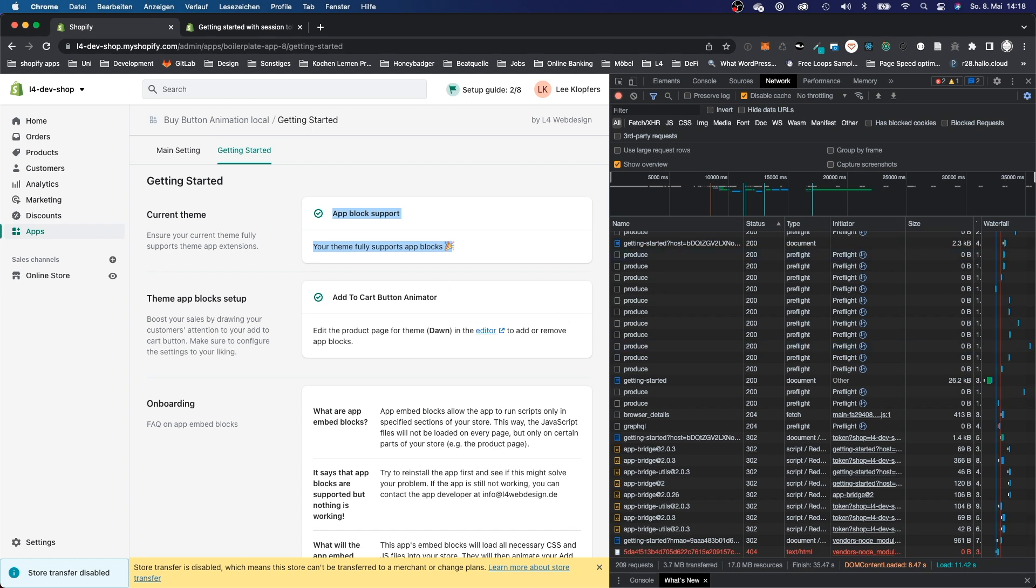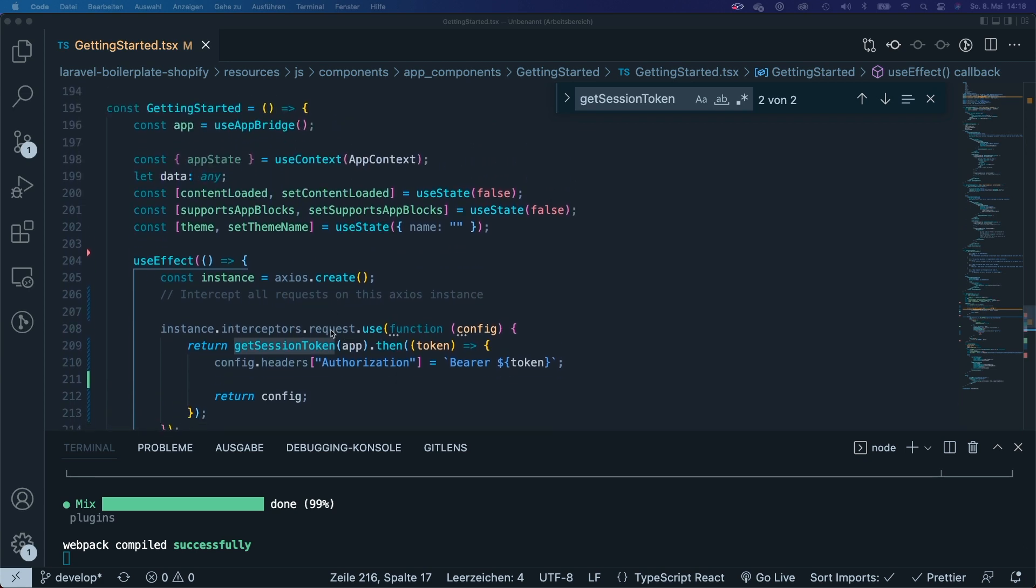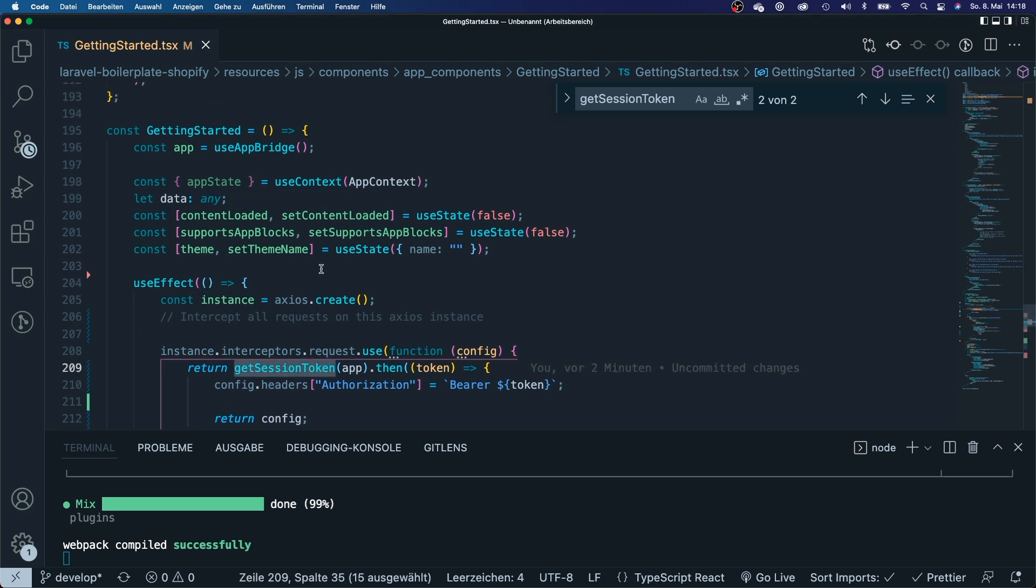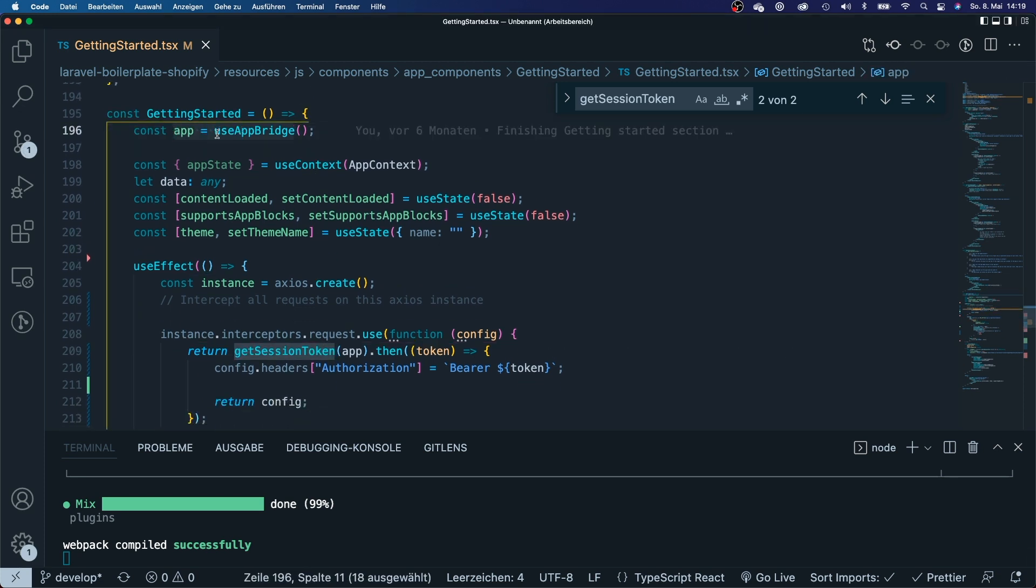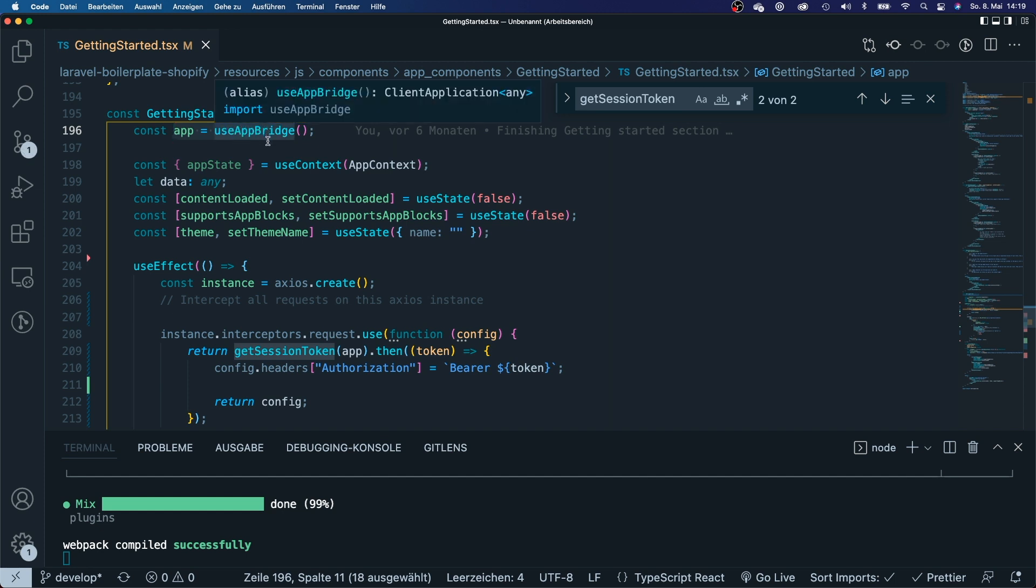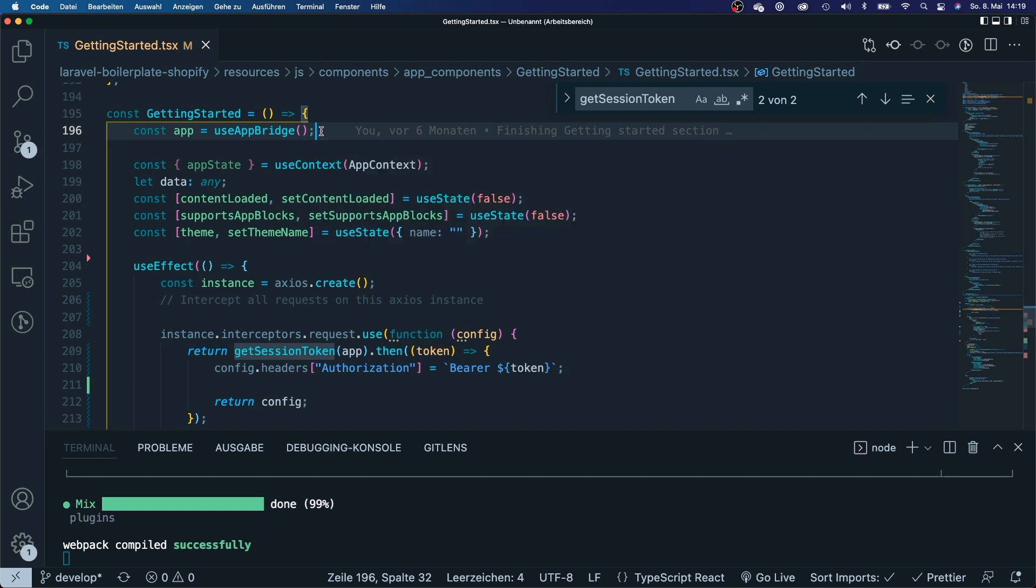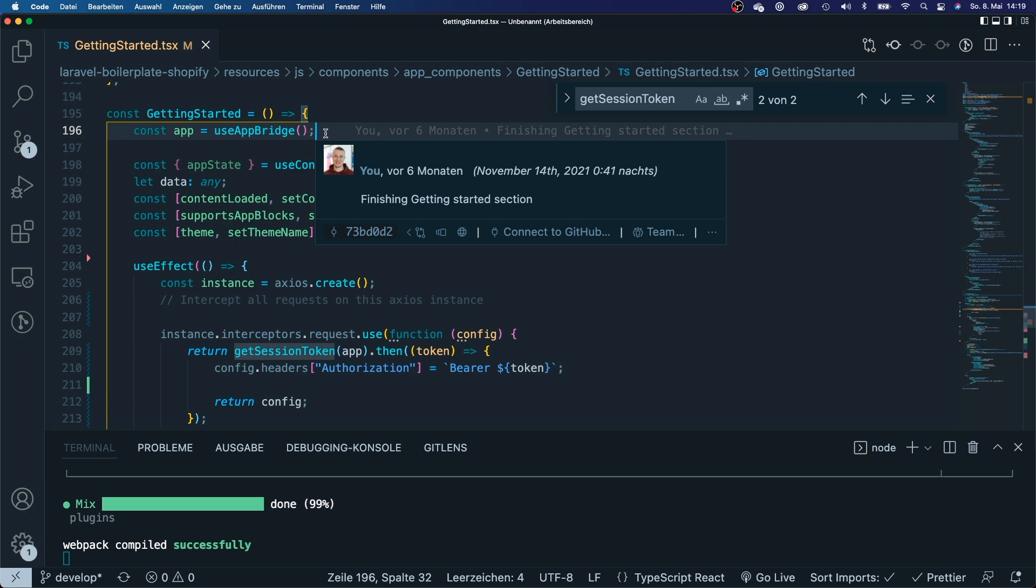It was a very small change, just adding this interceptor, but you will have to know that you will need this get session token and you would also need to know that you will have to create this instance of your app from your app bridge from this use app bridge custom hook. But everything is there. I hope this worked out for you and I hope this saved you a little bit of headache. If it did then please click the like and subscribe and see you next time. Bye bye.